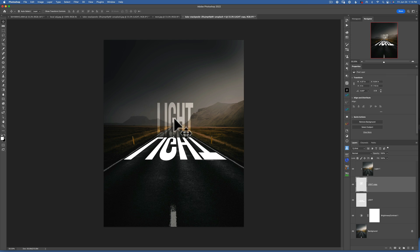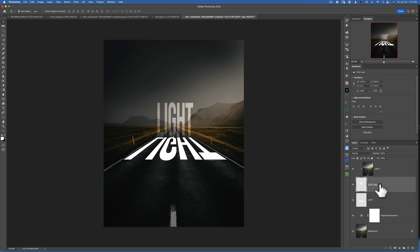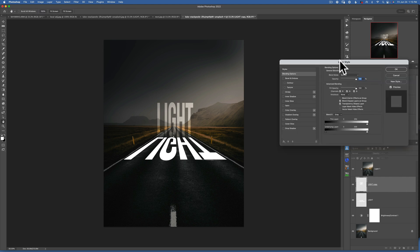Now we want to work with the top text layer and make it more bright and glowing. To do that, we open the Layer Style dialogue by double-clicking on the gray area to the right of your layer — do not double-click on the name, as that will just rename the layer. Double-click on the gray part, and there is our Layer Style dialogue.